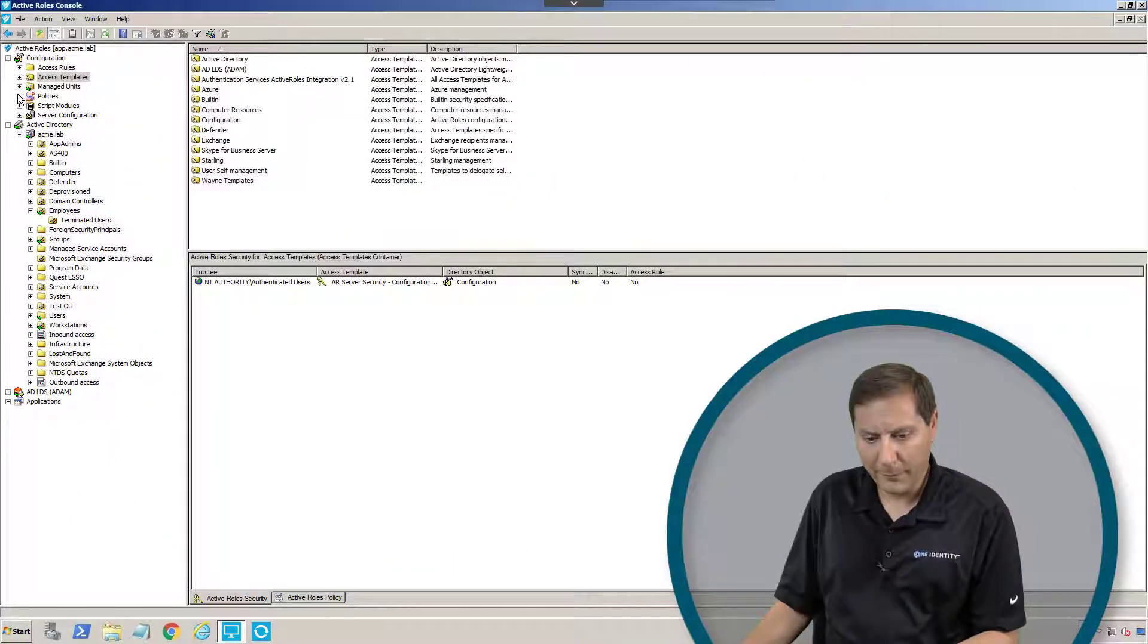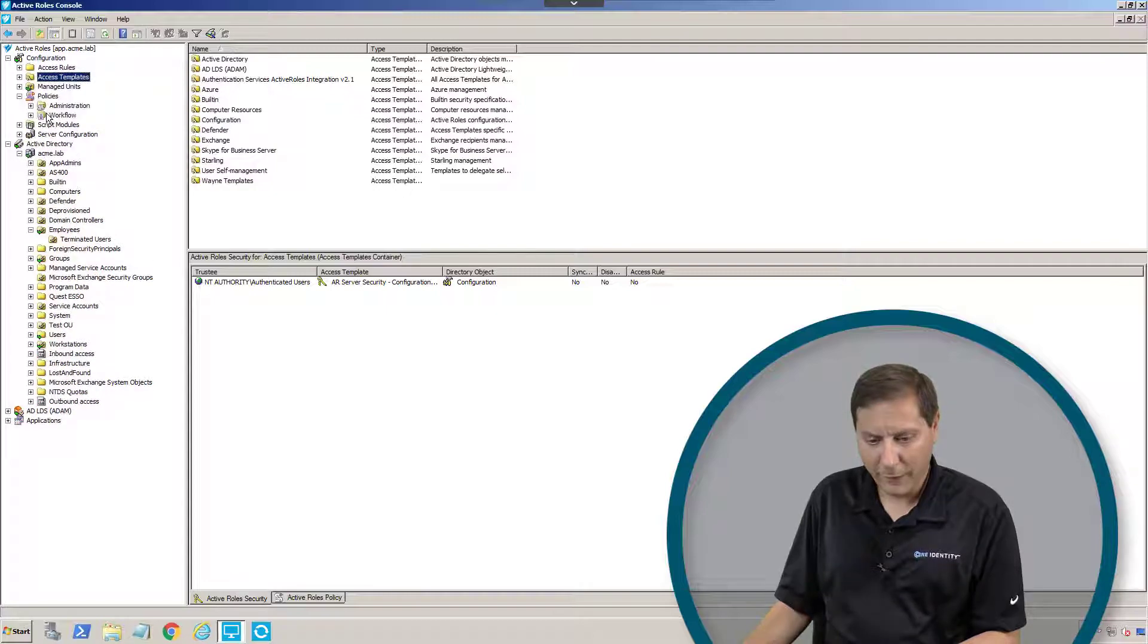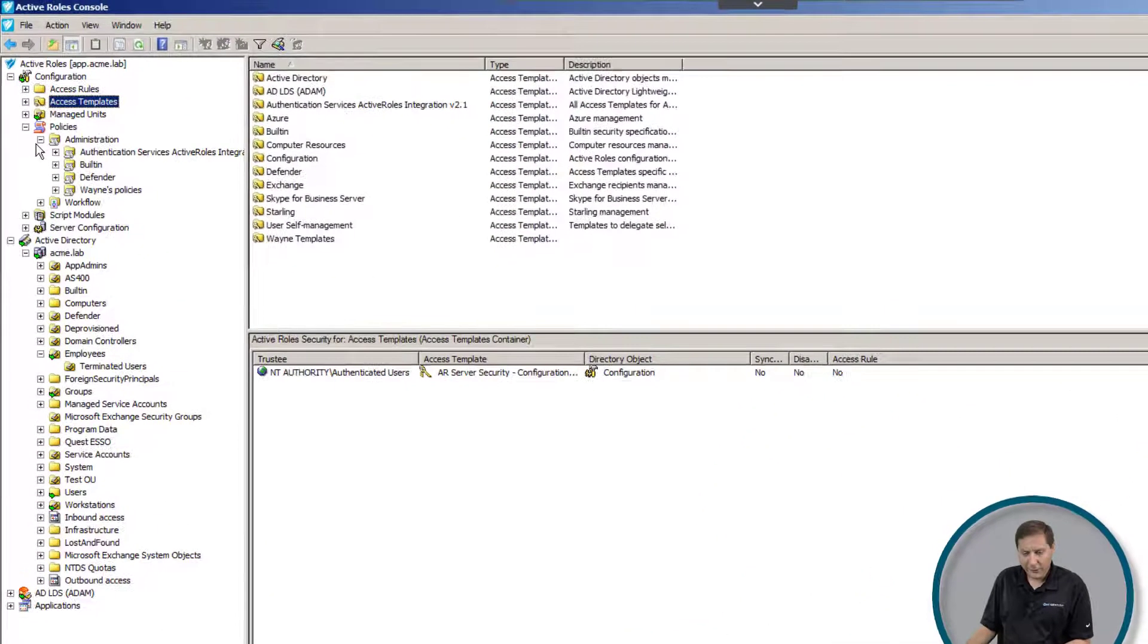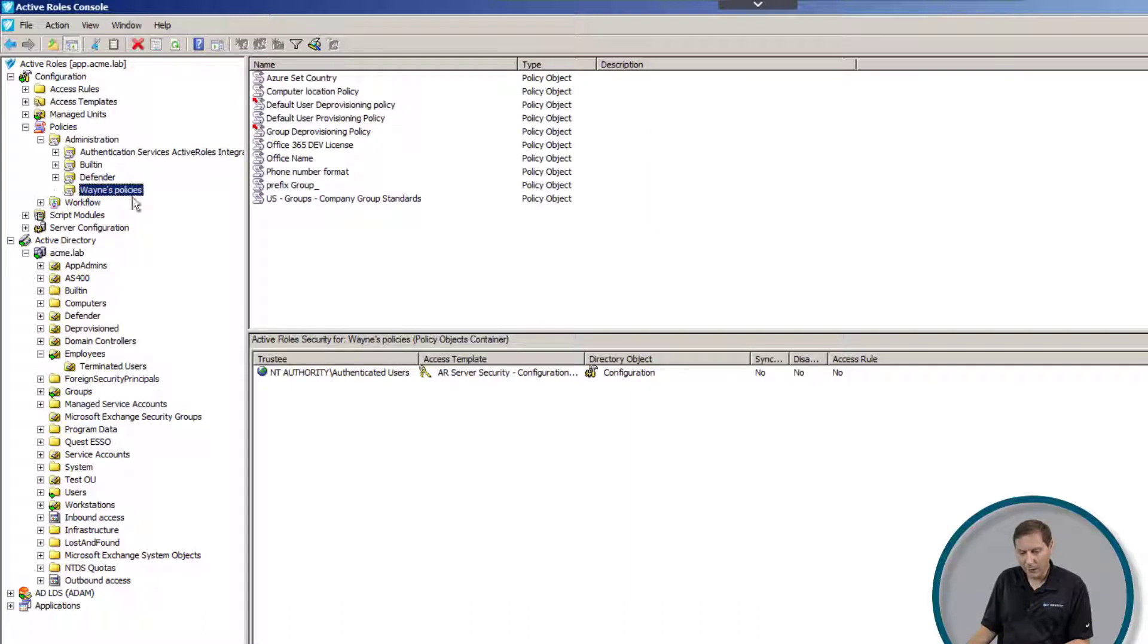The next thing we're going to talk about is policies and policy creation. Policies are basically a way of telling Active Roles to either do something or not do something in particular.